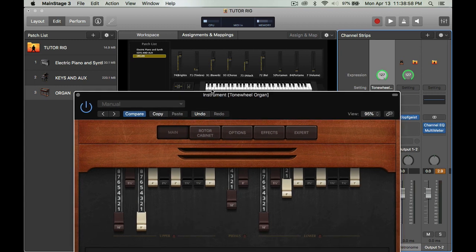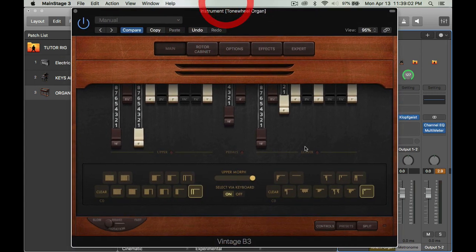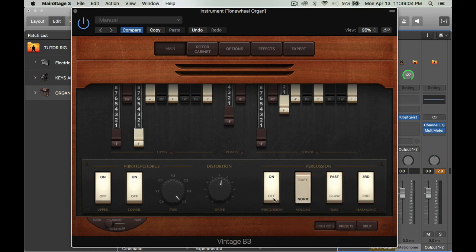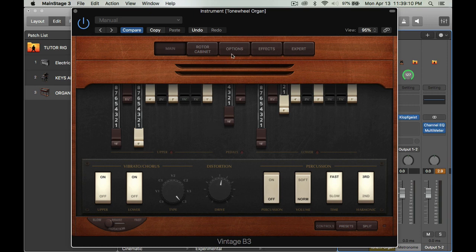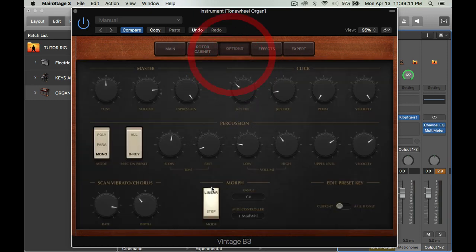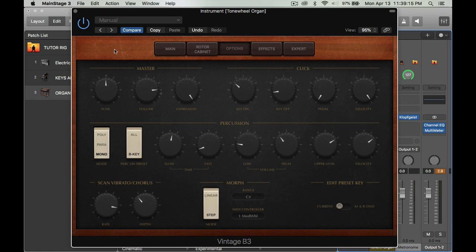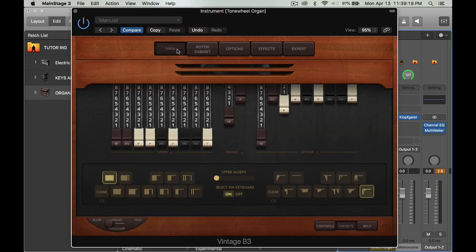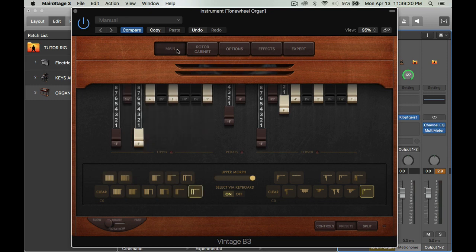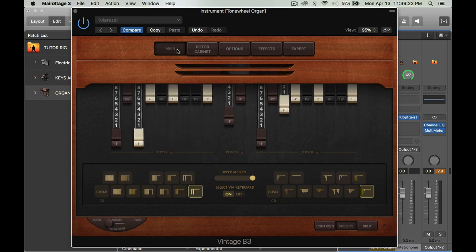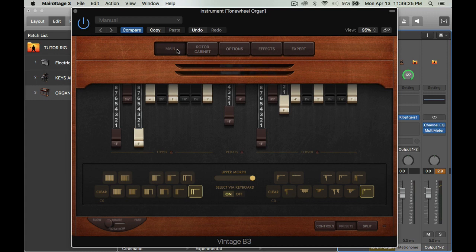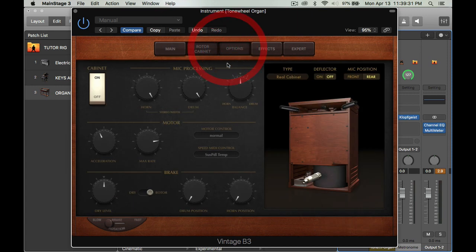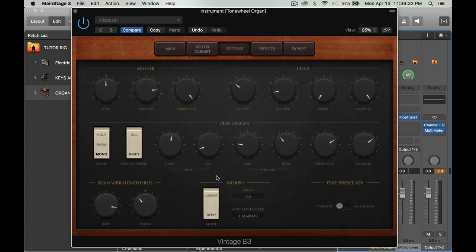I'm going to take the percussion off too. Let me take that off. So you go back to controls, percussion off, there we go. Now if I were to use the step feature, you wouldn't get that smooth transition between drawbar settings. It'll just be all choppy. You don't want that. You want it to be gradual. So I'm going to go back to the options and put it back to linear.